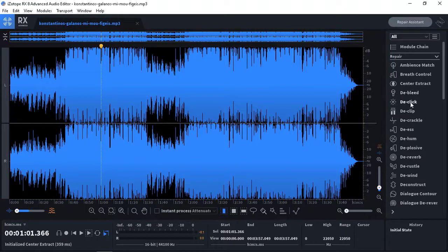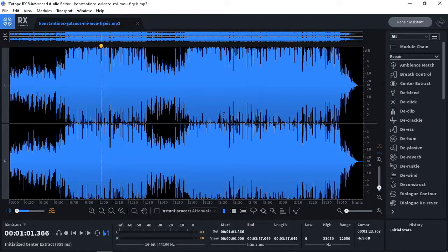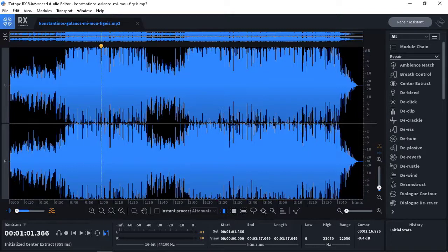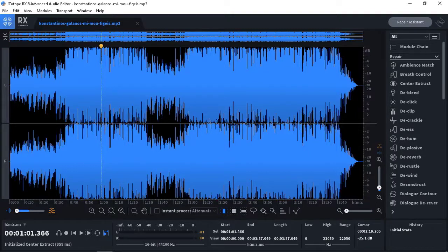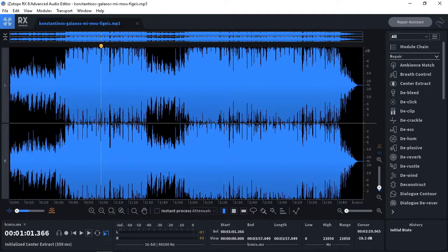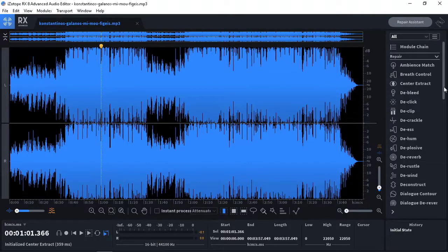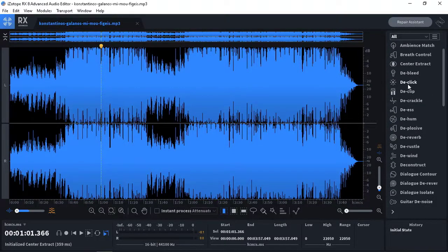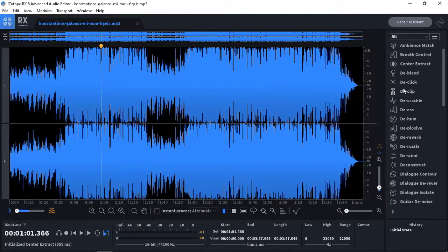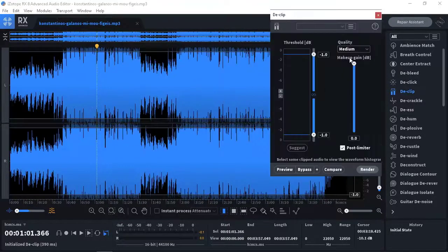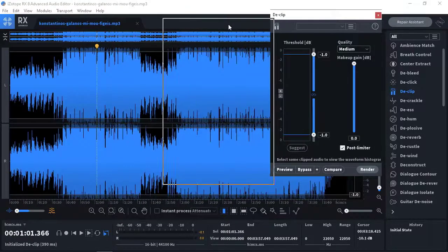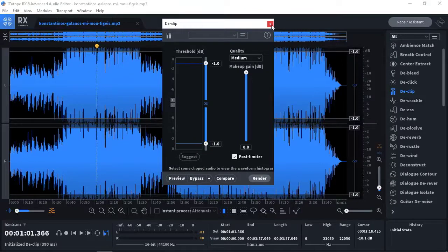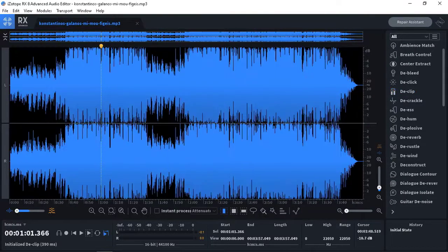After that we're facing with De-bleed. I don't know what is exactly and what does it do for you. But De-click is well, you have some clicking sounds like when some facilities knock together, some clicking sound will come up and you can omit those sounds using De-click.